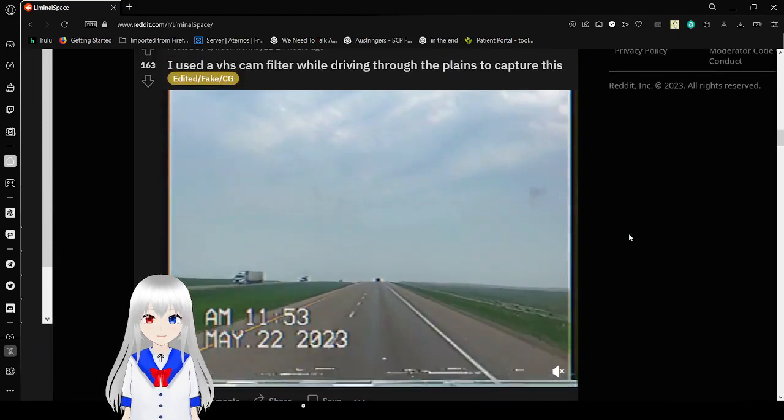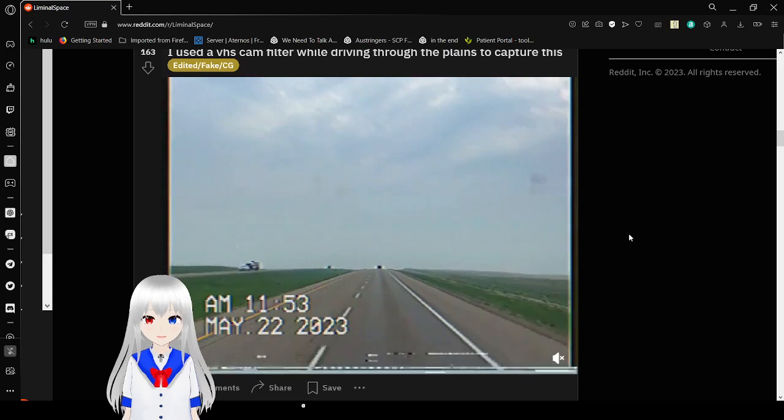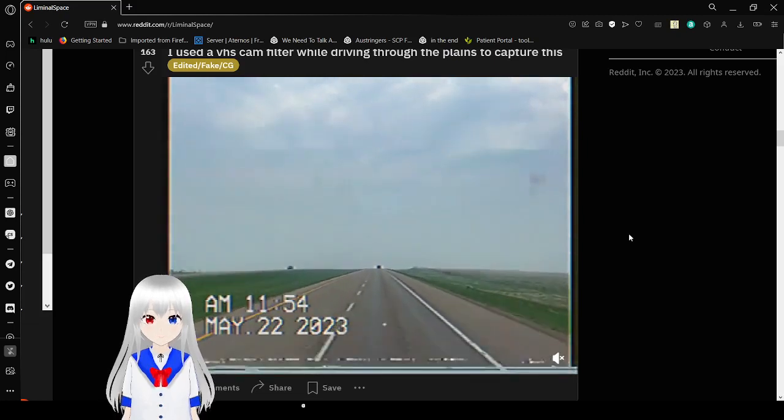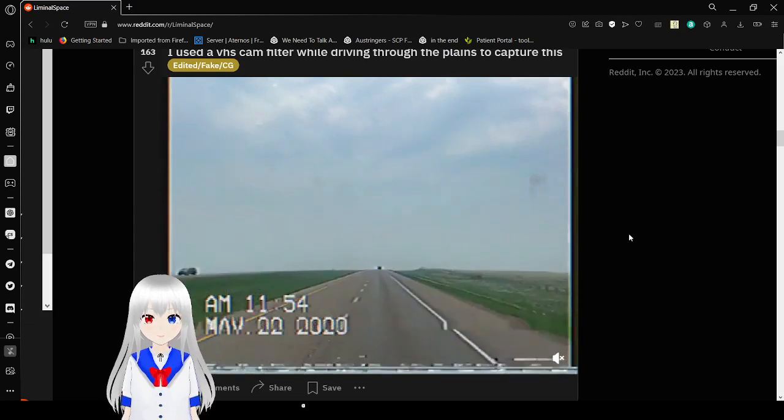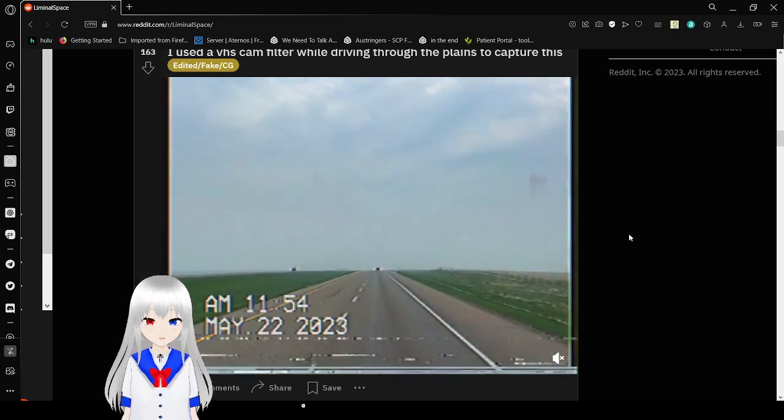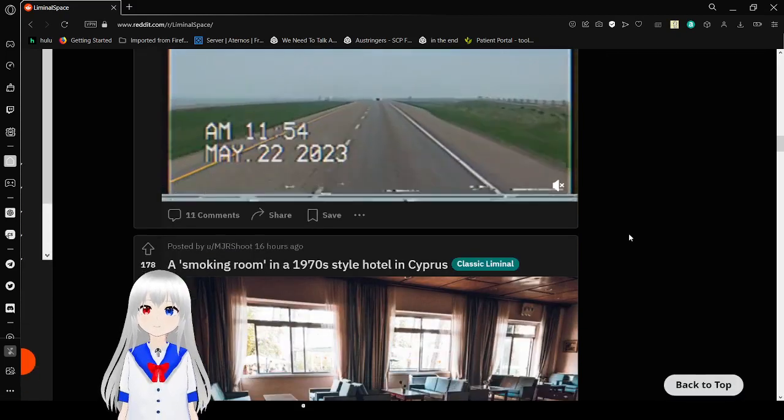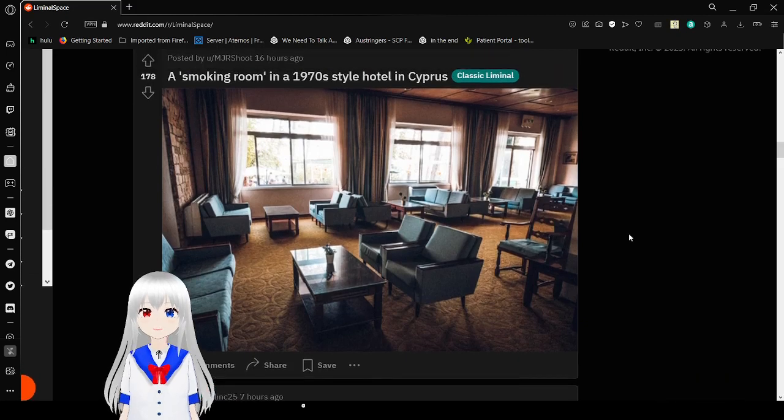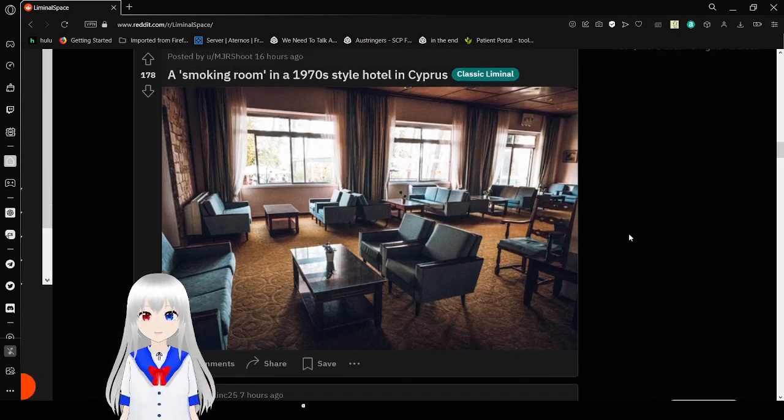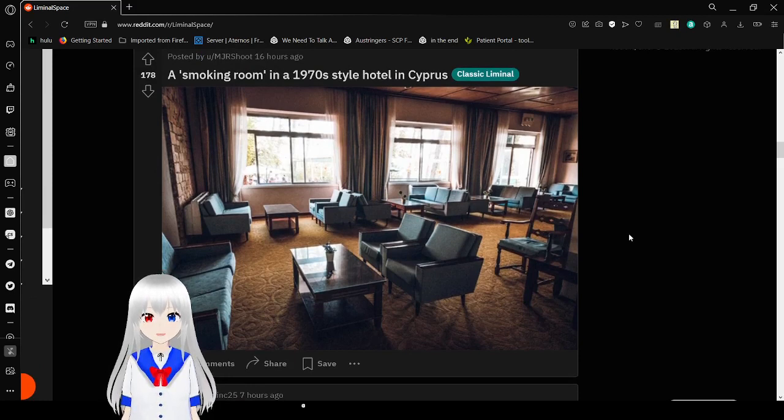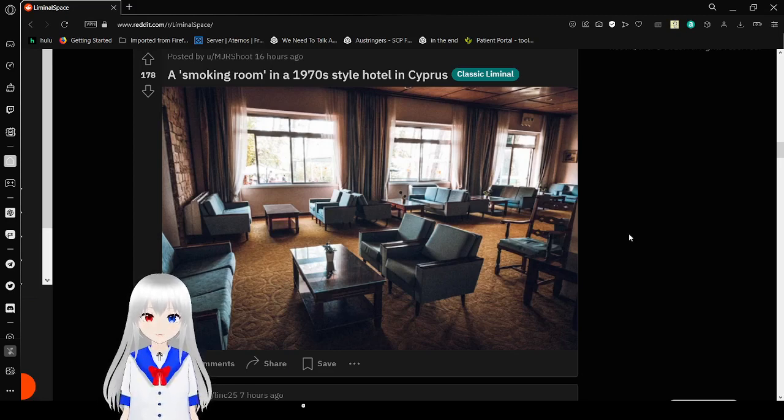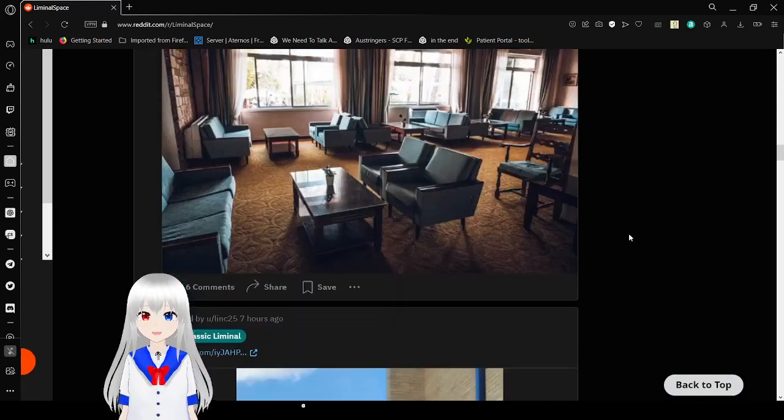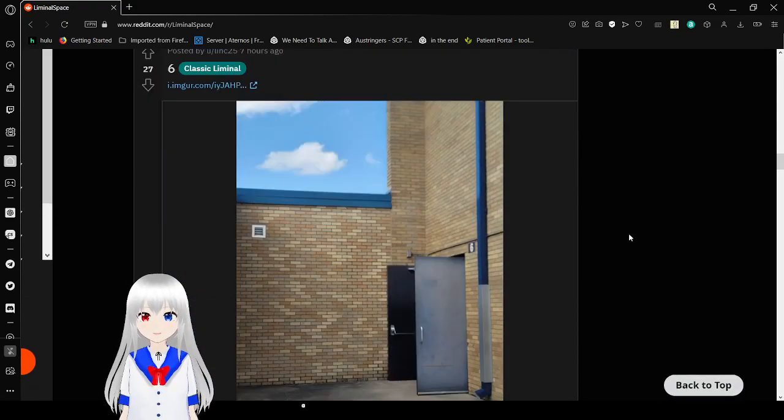They used a VHS cam filter while driving through the planes to capture this. My goodness, does it look like it? It looks interesting. With it being so empty, it kind of looks eerie and unsettling.